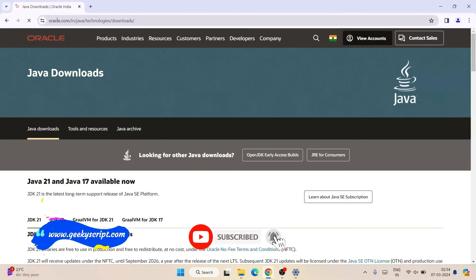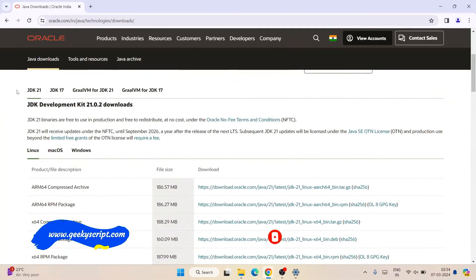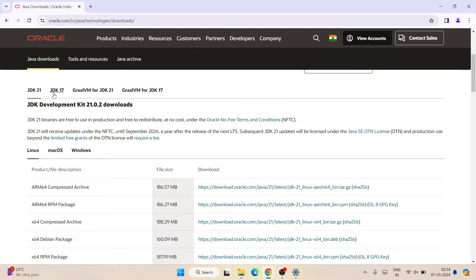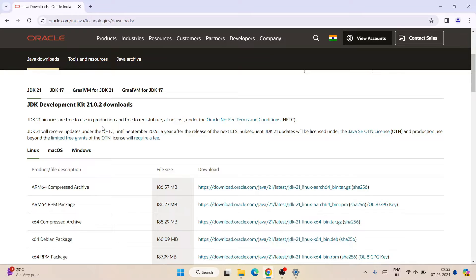You can download either JDK 21 or JDK 17 — it totally depends on your choice. You need to have at least one version of JDK installed on your system. Once you are done installing your JDK, it's time to install NetBeans.